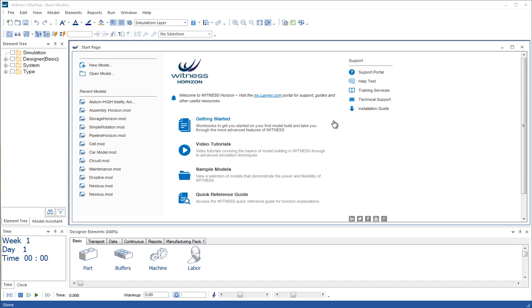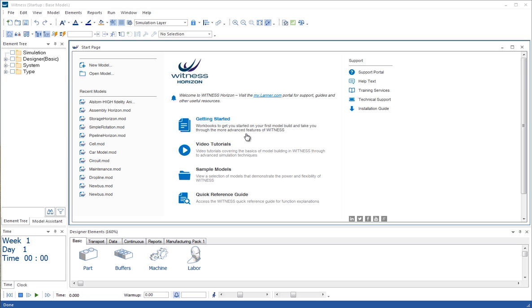So this is what you see when you open up WITNESS. You have a start page which has access to learning materials including the video tutorial that we're looking at now. Getting started booklets containing many step-by-step models which are very good to work through to gain experience of different types of modelling in WITNESS.